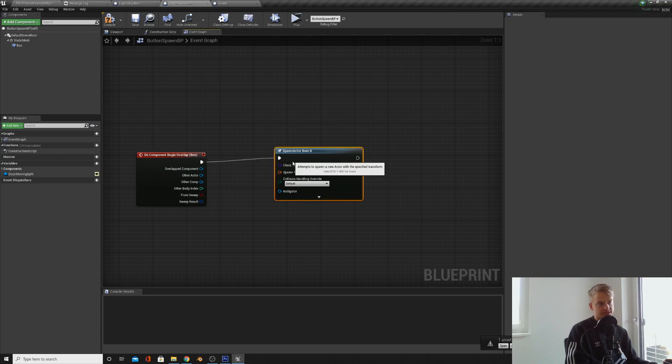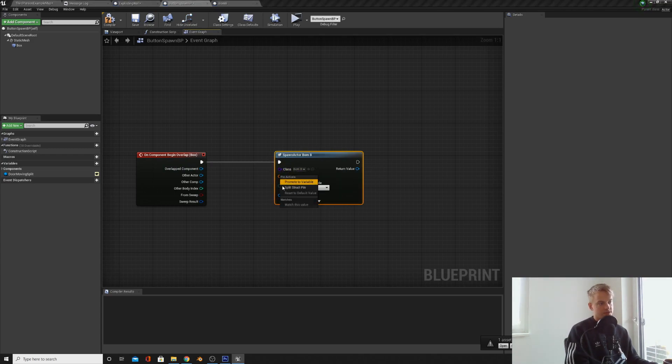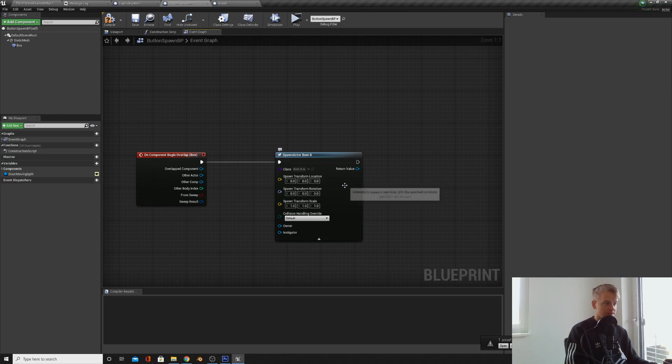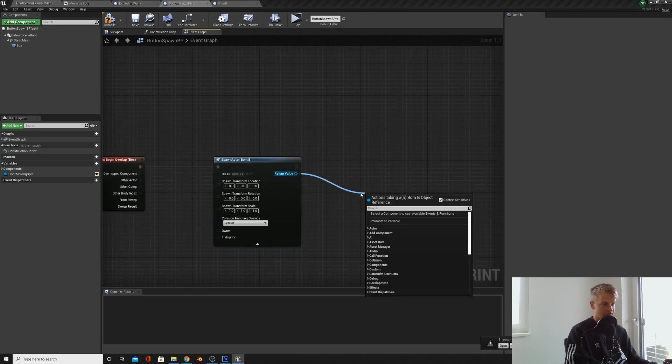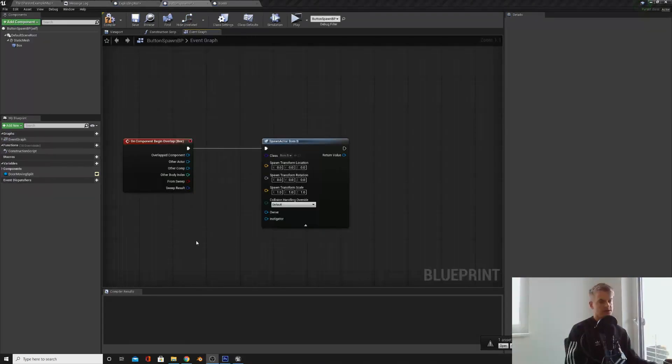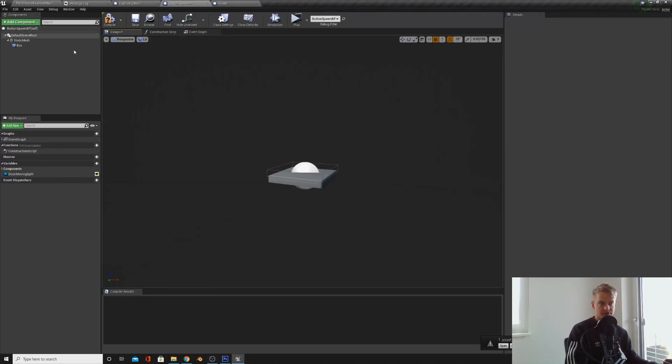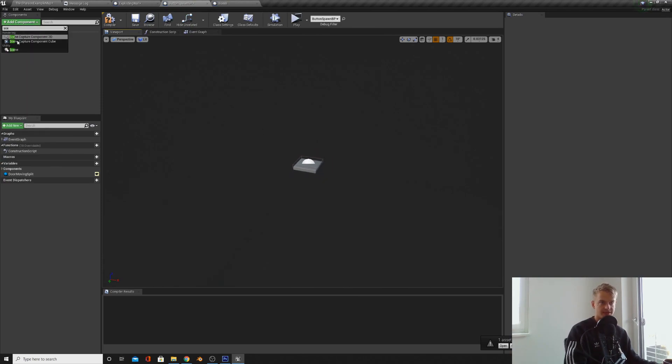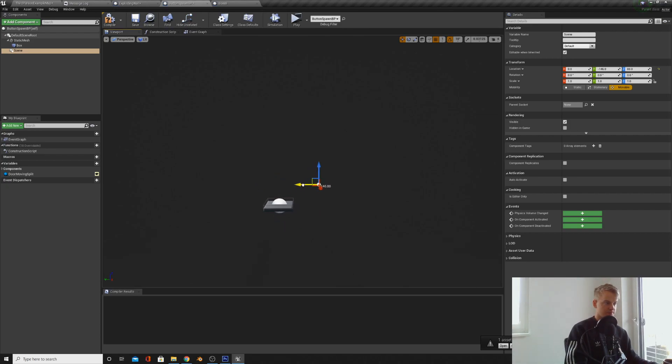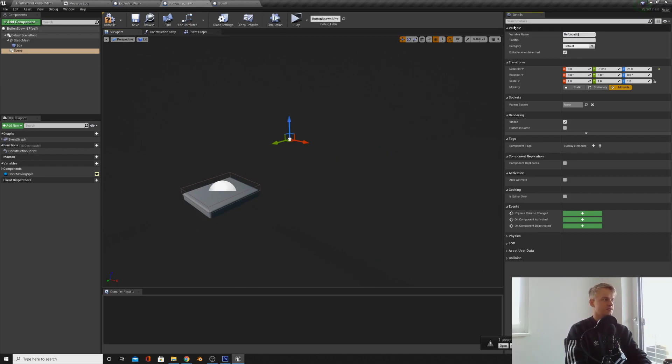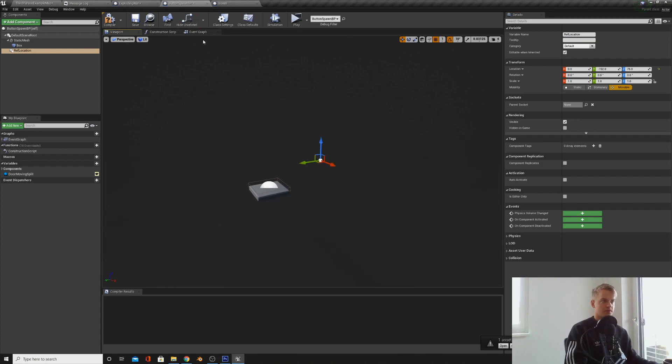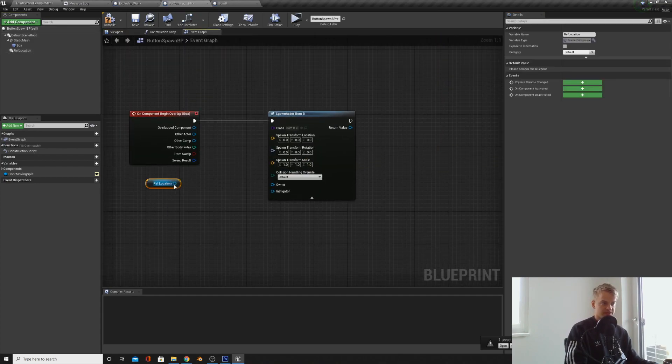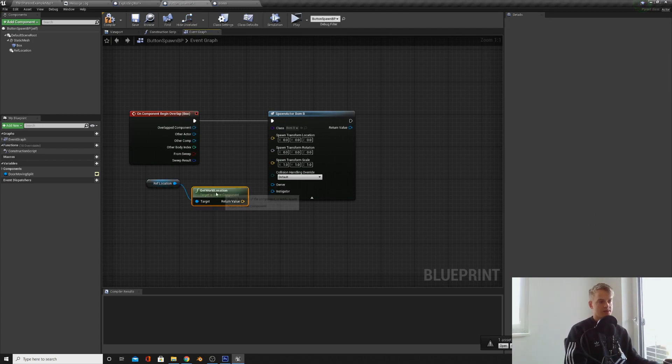All this is saying is spawn a blueprint, select the blueprint, decide the location, rotation and scale. That's pretty much it to be honest. You don't need to worry about this. And then this is if you want to get a reference to it. If you want to do something to that blueprint, you can do it here. Now what we're going to do is create a little reference location so we know where it's going to spawn. We're just going to add a scene. Then we're just going to put this scene over here. You can name it ref location or whatever you want. Now if we get the world location of this and then we can plug this in here.